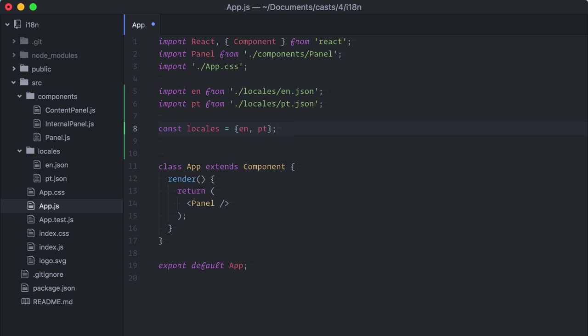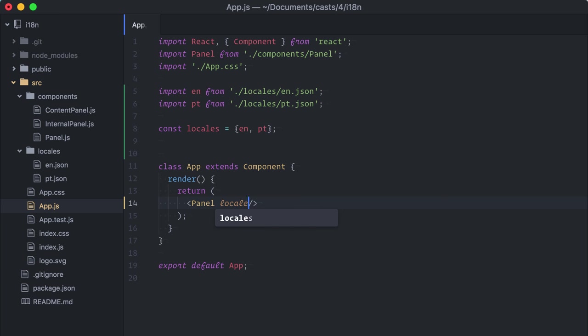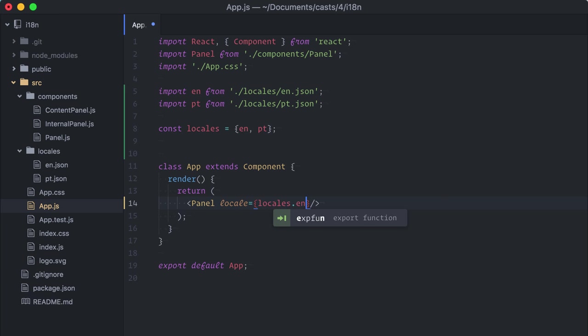The idea is that, depending on the current selected language, I will pass along the object containing the correct localized strings. Now, the big issue here is, I have to pass this locale object as props all the way through the component tree to each and every component. Man, that's a lot of props passing everywhere, from component to component. I would have to pass it down to panel, like locale equals locale dot English.